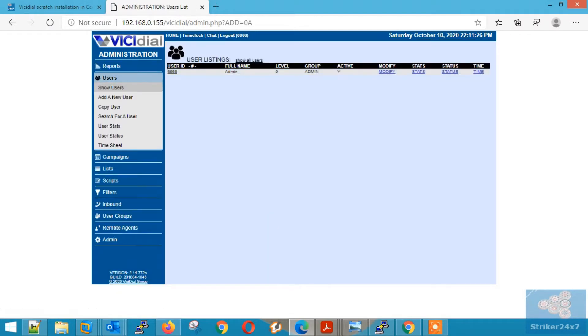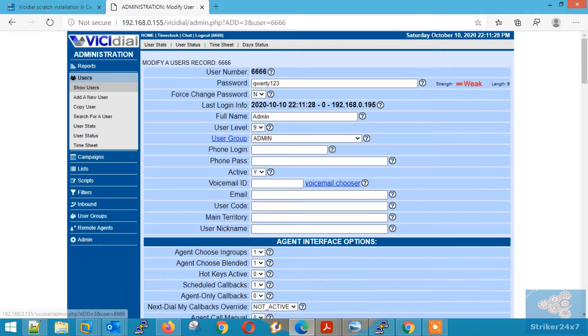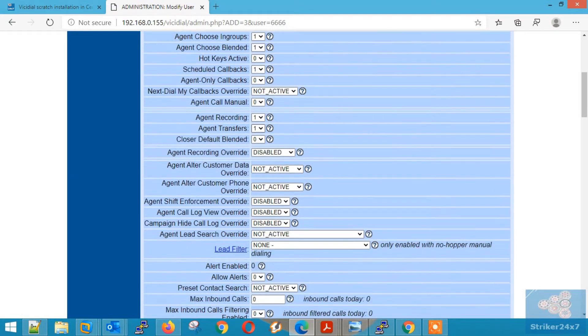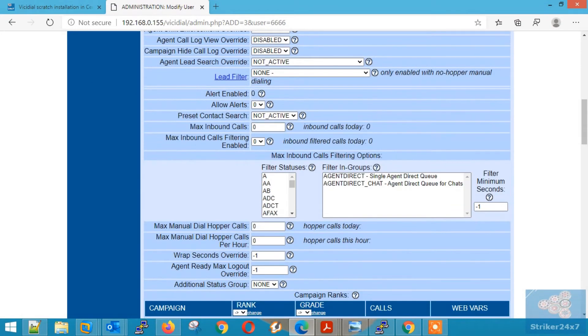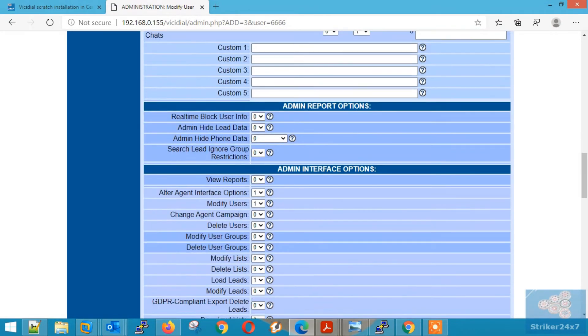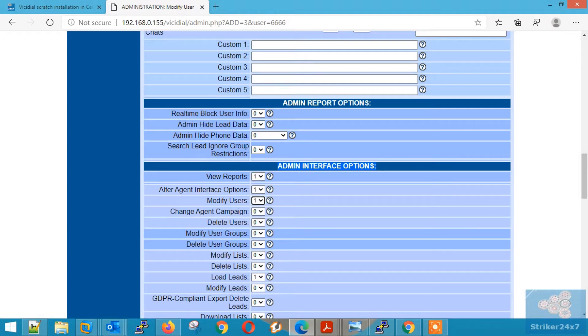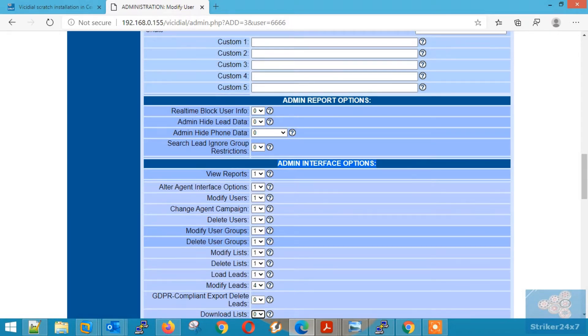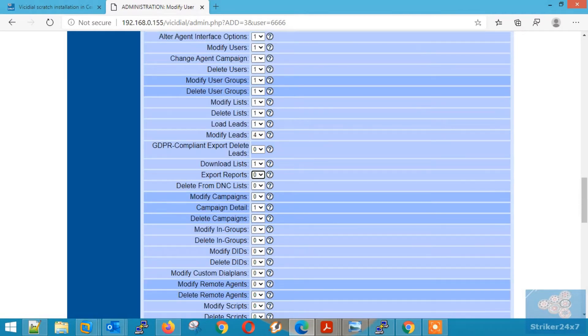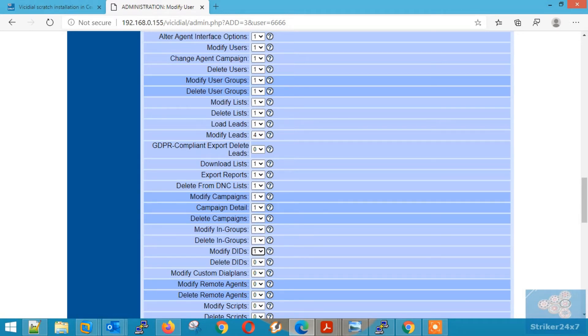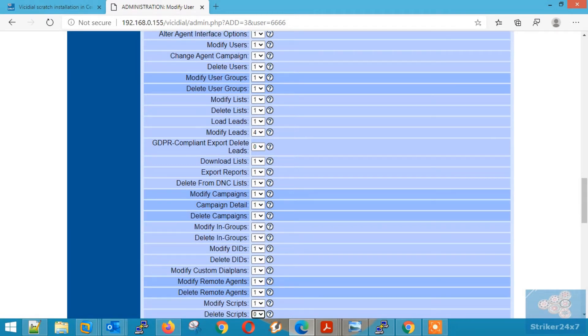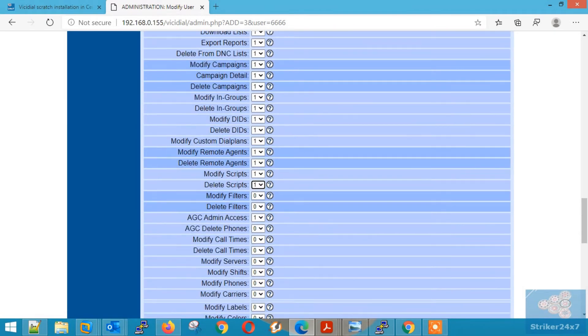Now we need to enable all permissions to the admin user 6666. Scroll down to admin interface option and set 1 for all the fields and press submit.